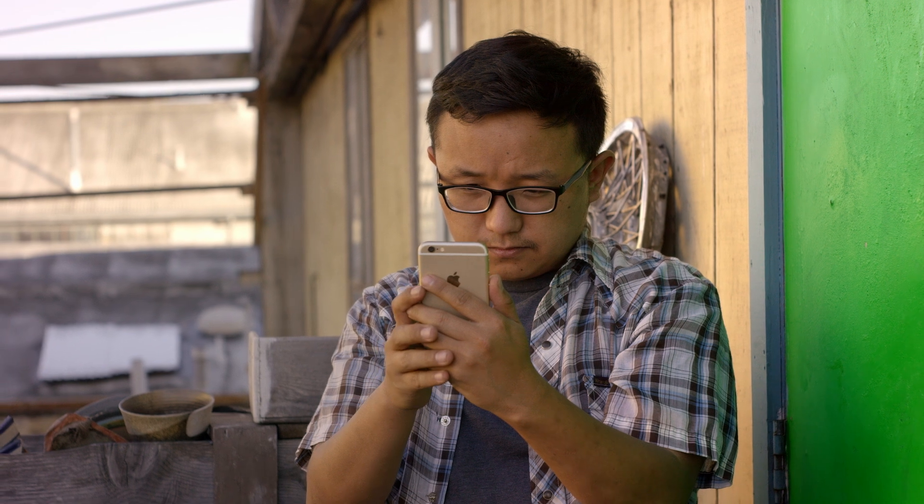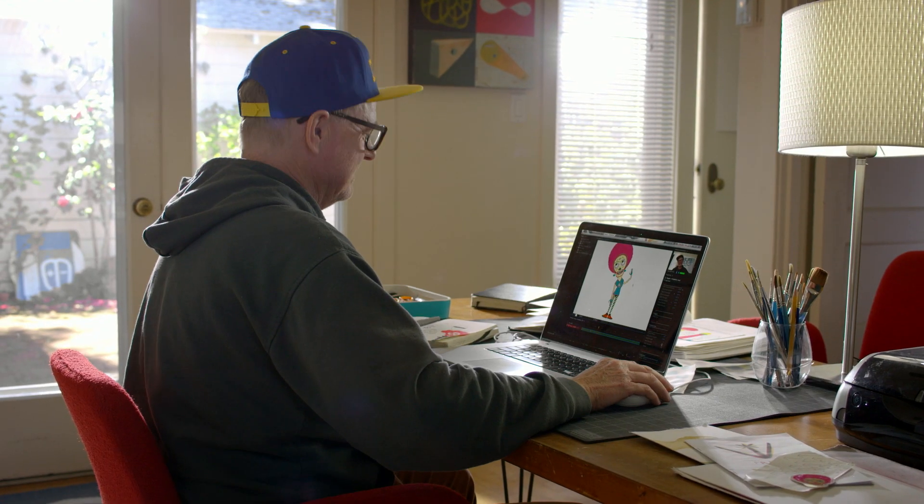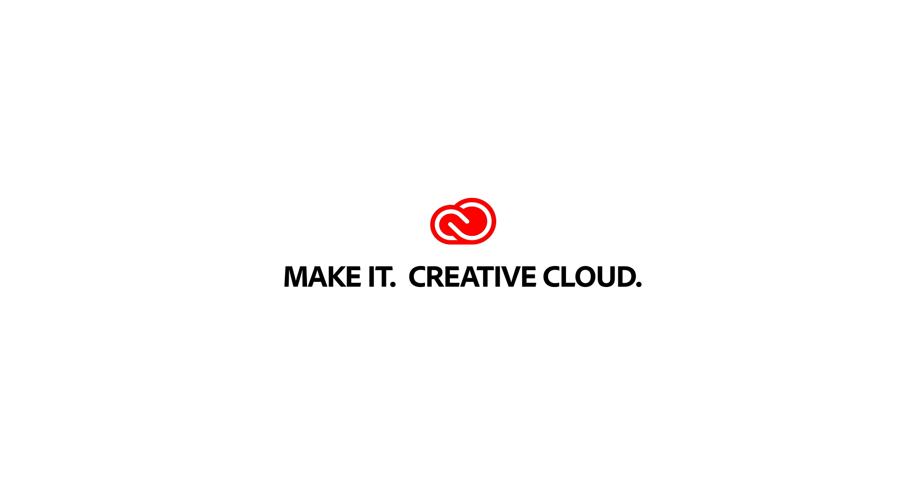There's a Creative Cloud plan for everyone, so no matter who you are, you'll have everything you need to create amazing things.